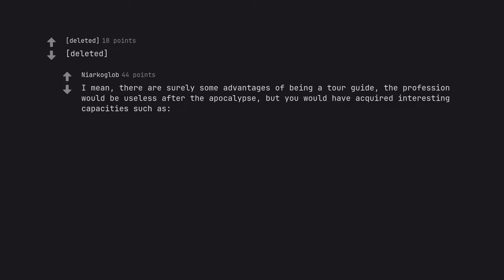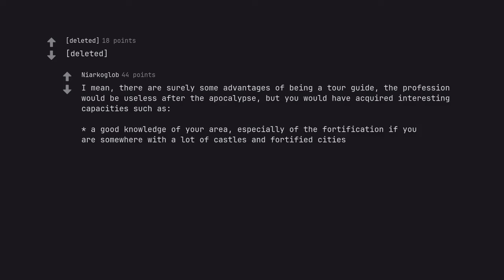A good knowledge of your area, especially of the fortification if you are somewhere with a lot of castles and fortified cities. A good endurance to be able to walk four hours every day.